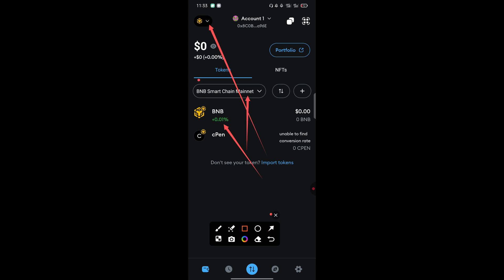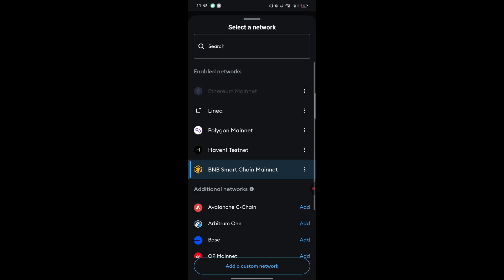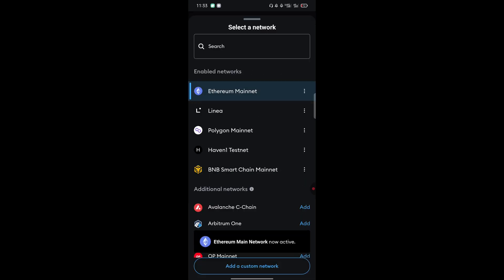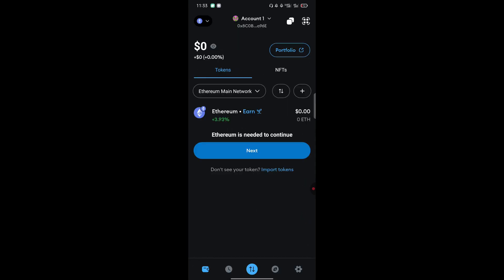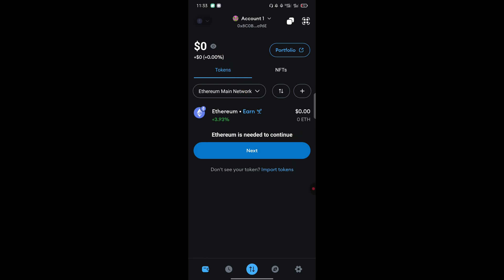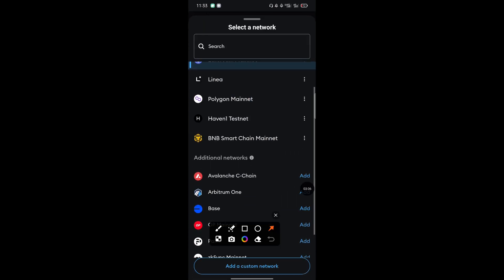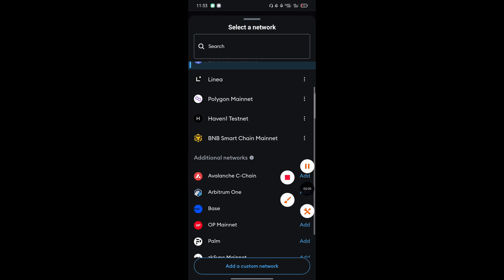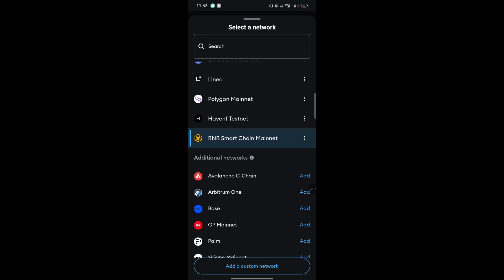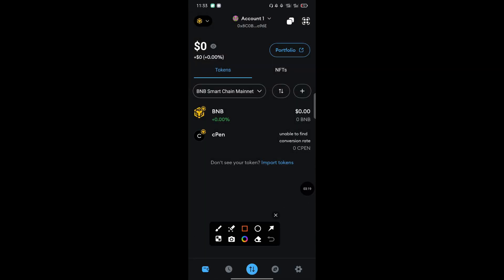You need to switch it to BNB or Binance Smart Chain. You can see here mine is switched already to BNB Smart Chain. Let me show you how yours will appear. Basically yours will be like this. What you need to do is switch it to BNB. How you switch it: just come and tap here, this arrow, then scroll to where you will see BNB Smart Chain. Tap on that, then BNB Smart Chain is now active.